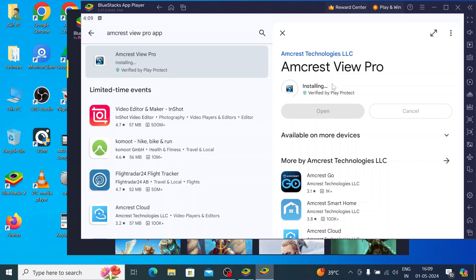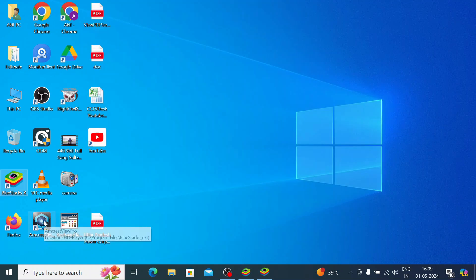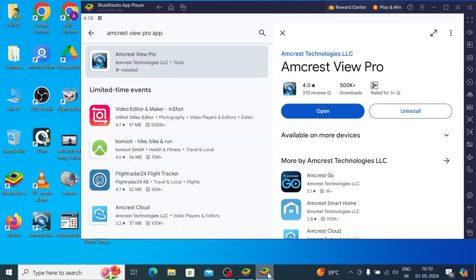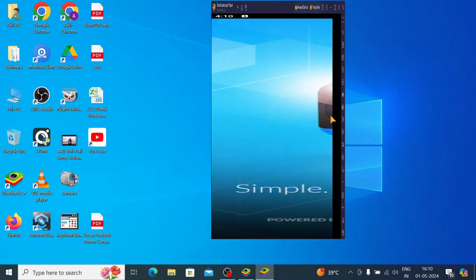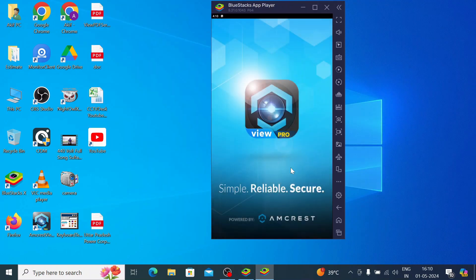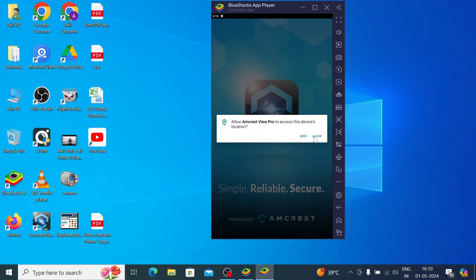Once installation is complete, click Open. One more thing: even after installation is complete, you will find a shortcut on your desktop. When you open it, the app will directly open. Click Open, then click I Accept, click Allow, again click Allow, and then click Start.